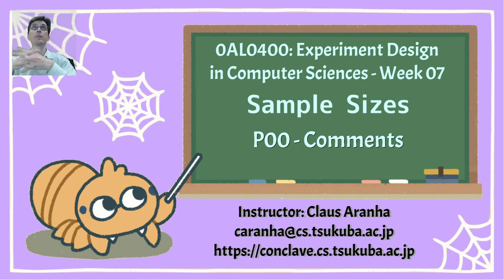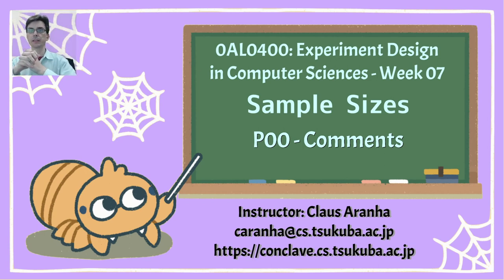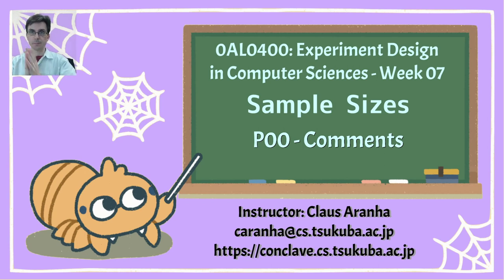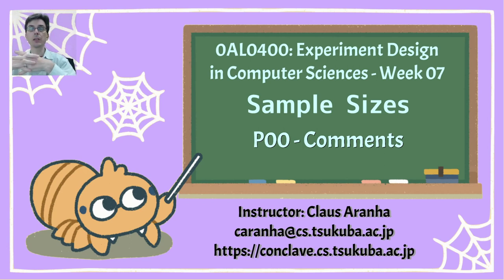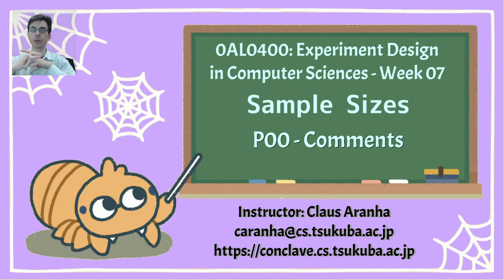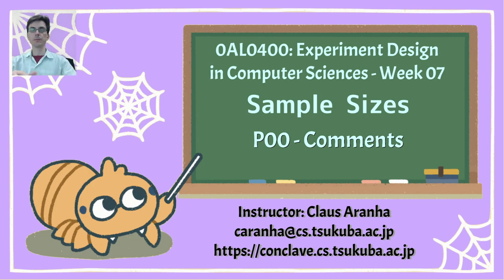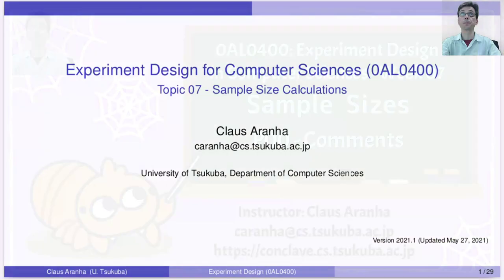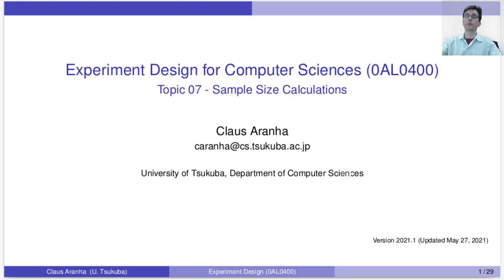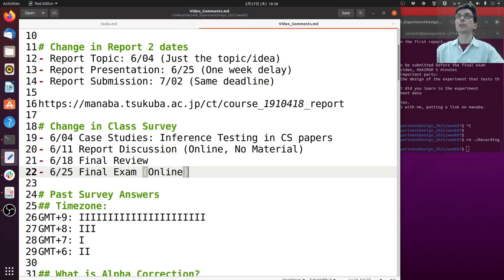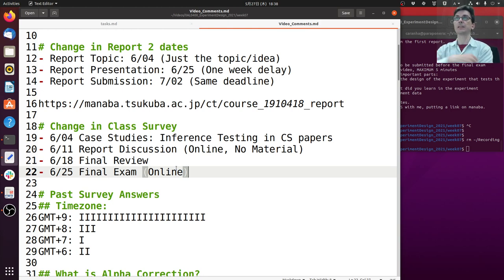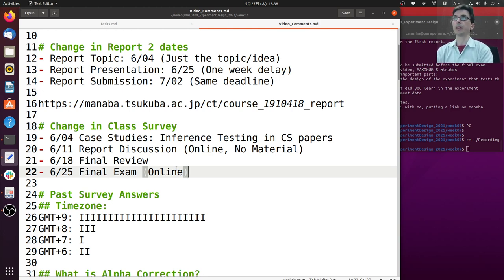Hello everyone, this is Experiment Design in Computer Science, week seven on sample sizes. In this first video, I will address some schedule notifications about the lecture and talk about the comments from last week. So let's get started.